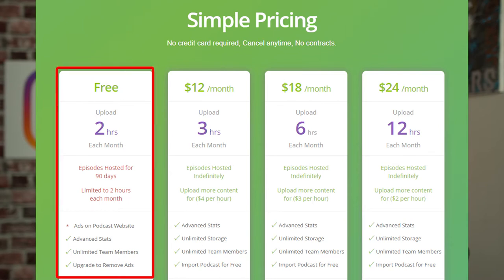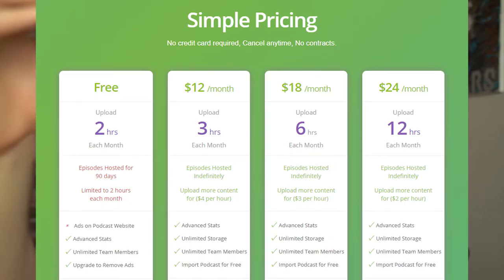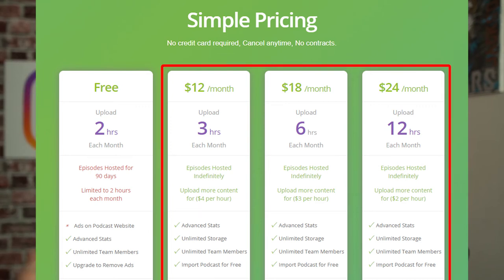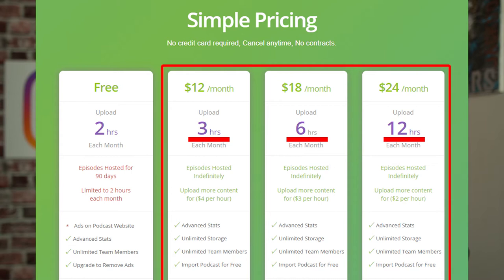Moving on to price, all of Buzzsprout's plans are very affordable and you get a ton of value for what you're paying. They even have a completely free option, though it only hosts your episodes for 90 days — it's a fantastic way to experiment with the platform before upgrading. Their paid plans are all very affordable, and what you get more of as you upgrade to higher tiers is more upload time. We gave them an eight out of 10 for price.